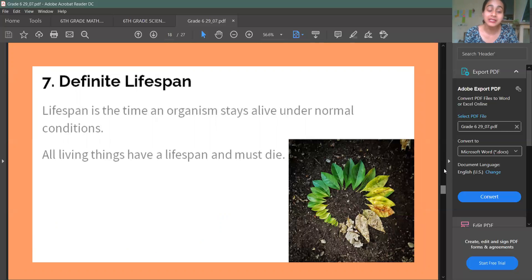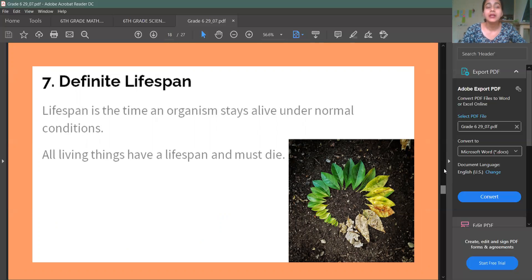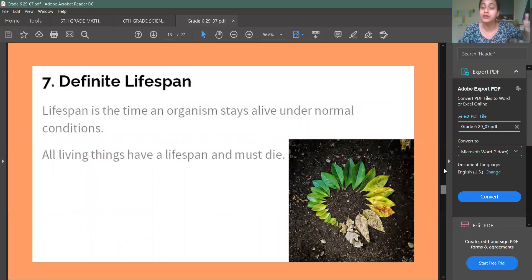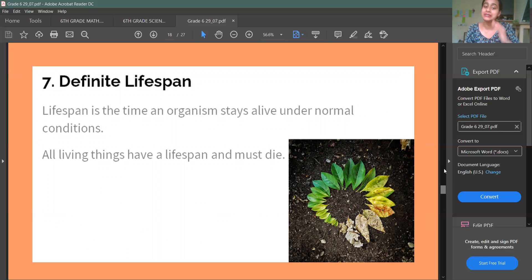Then the seventh characteristic is Definite Life Span. Any living thing lives only once — it cannot live forever. Non-living things don't have a death or life span. They may get damaged but they don't die. But living things die. So all living things die.